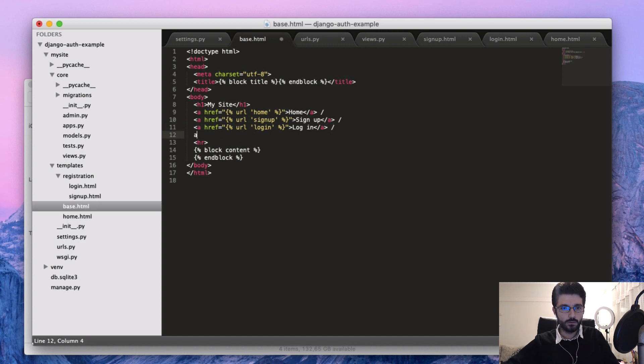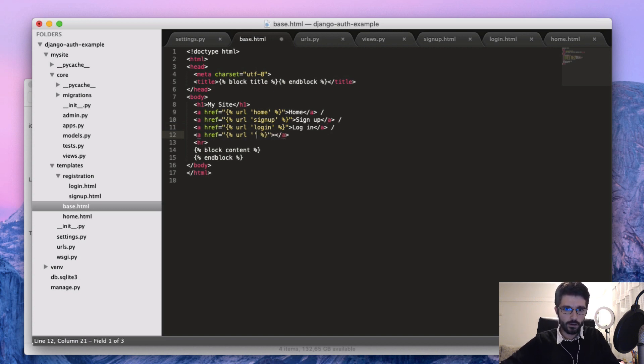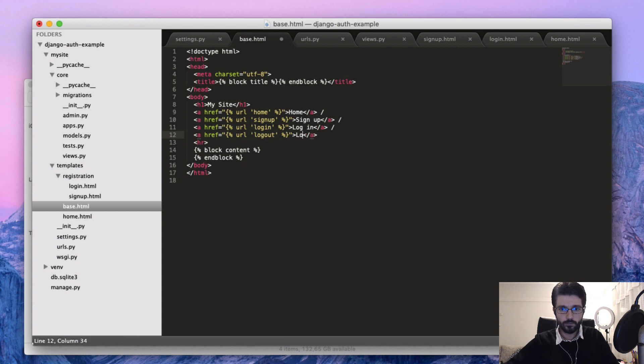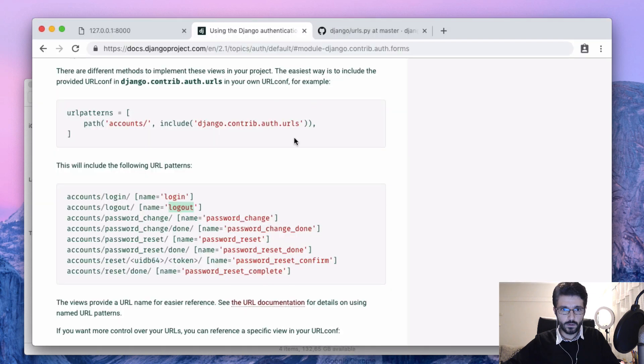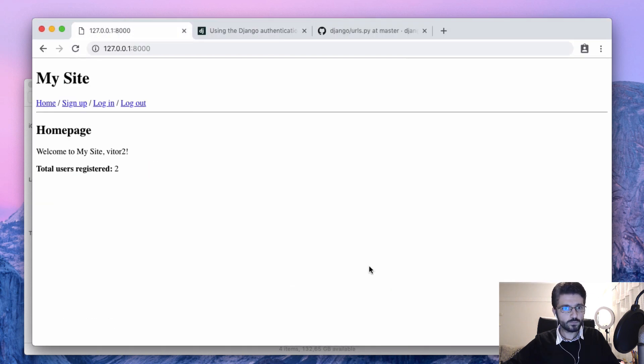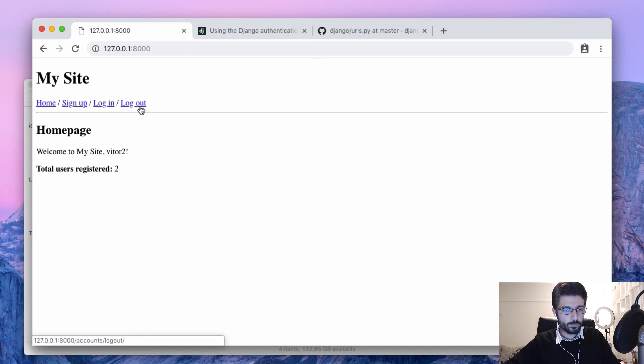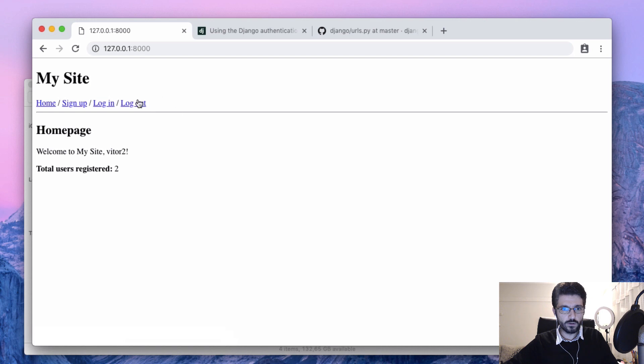Just add a new a tag as logout, and let's see. So here it's pointing to accounts slash logout.